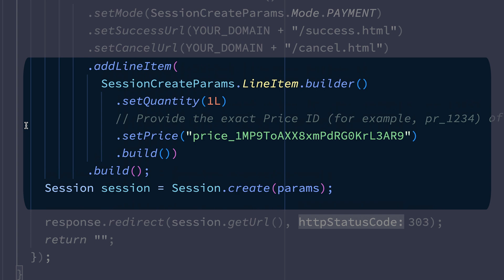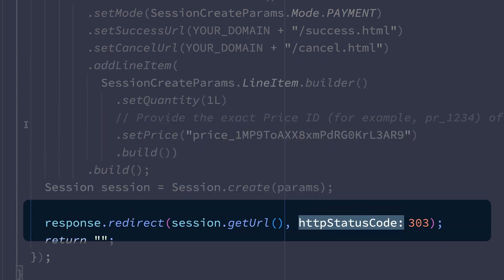Once the checkout session has been created, we're going to return a response that tells the browser to redirect to this newly created checkout session URL.